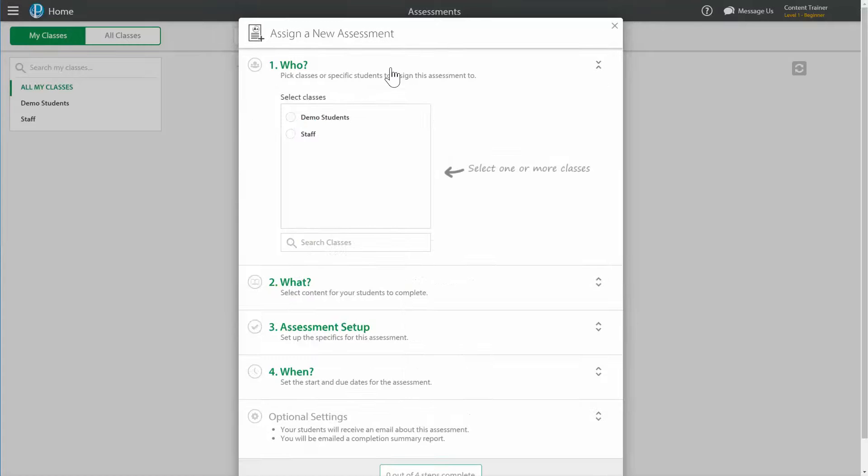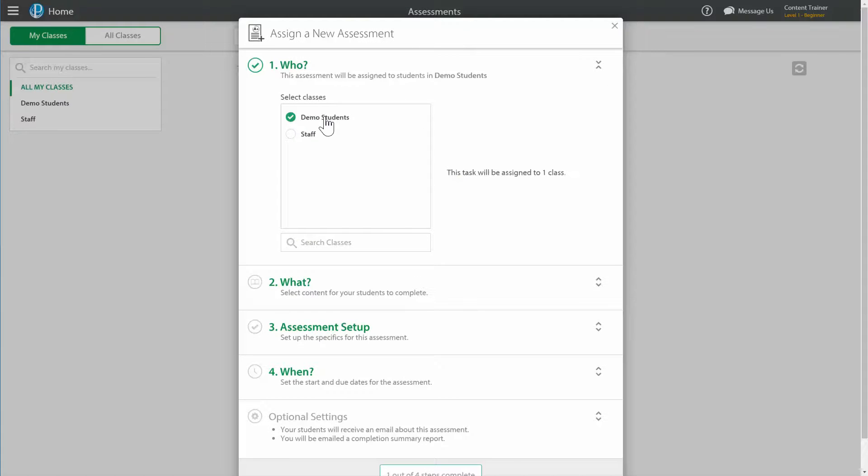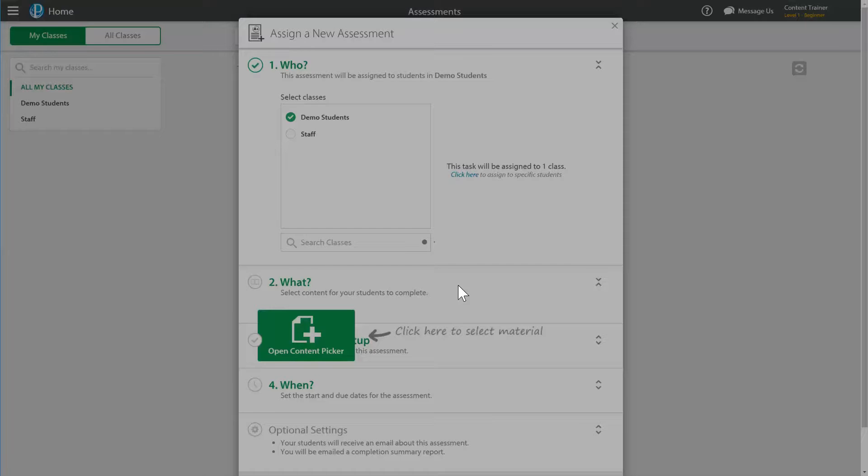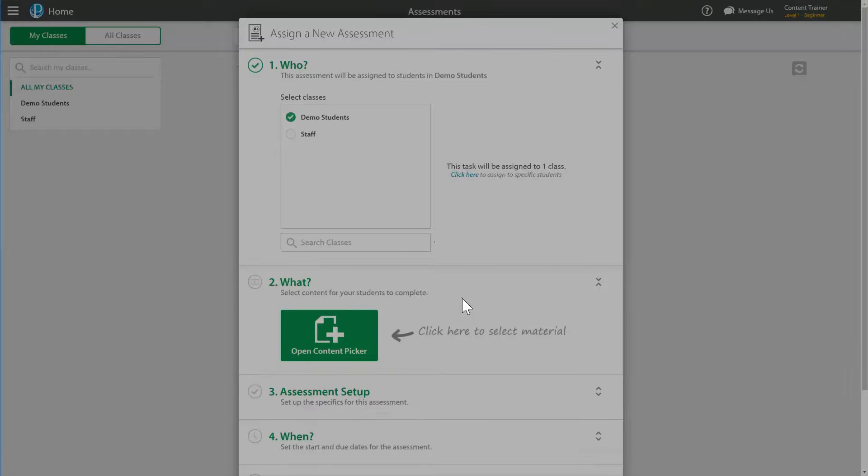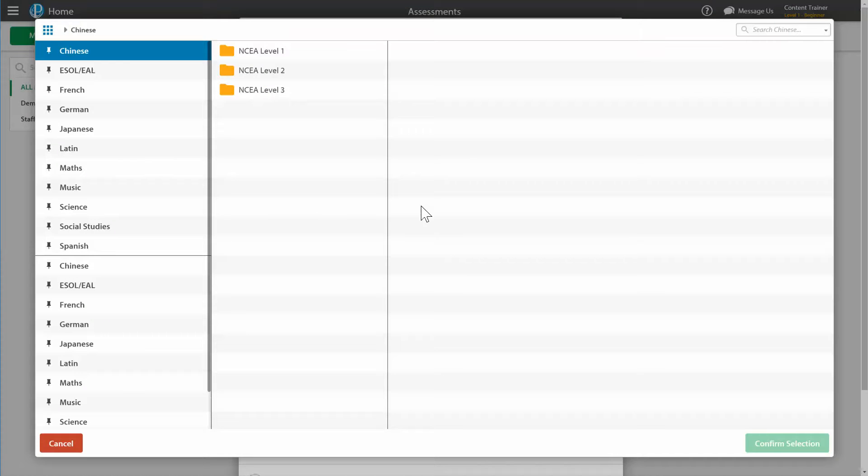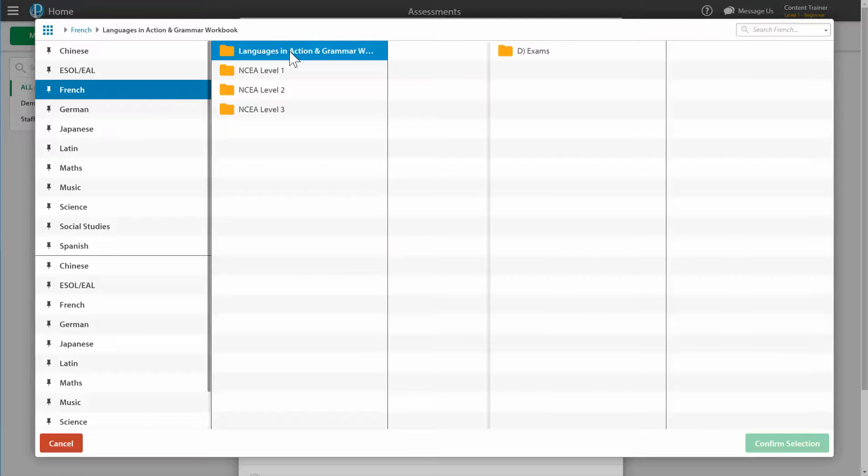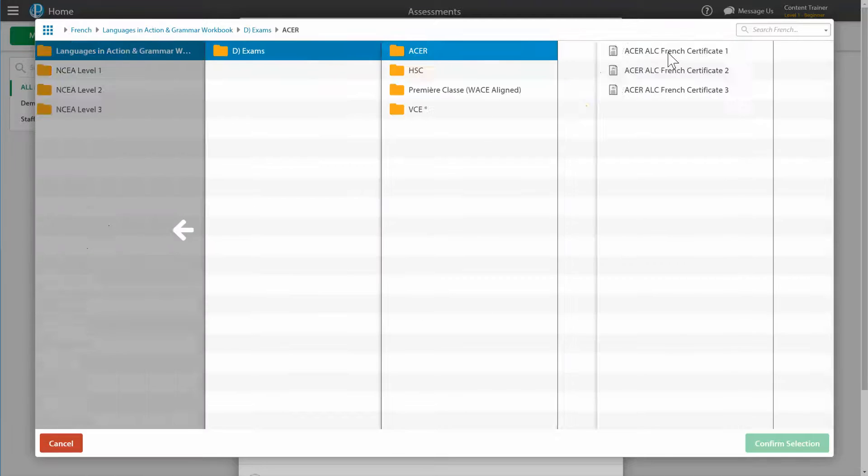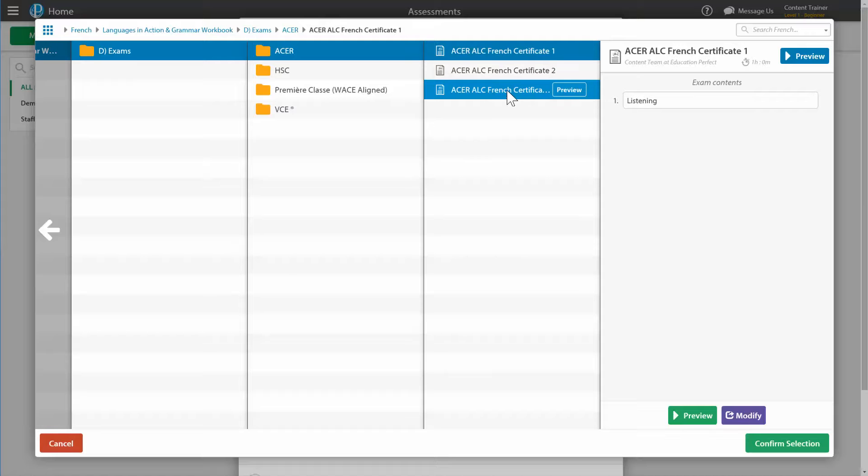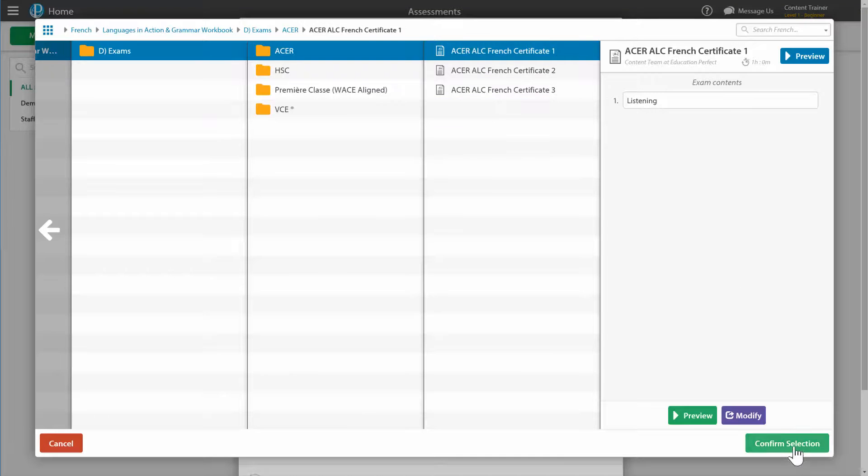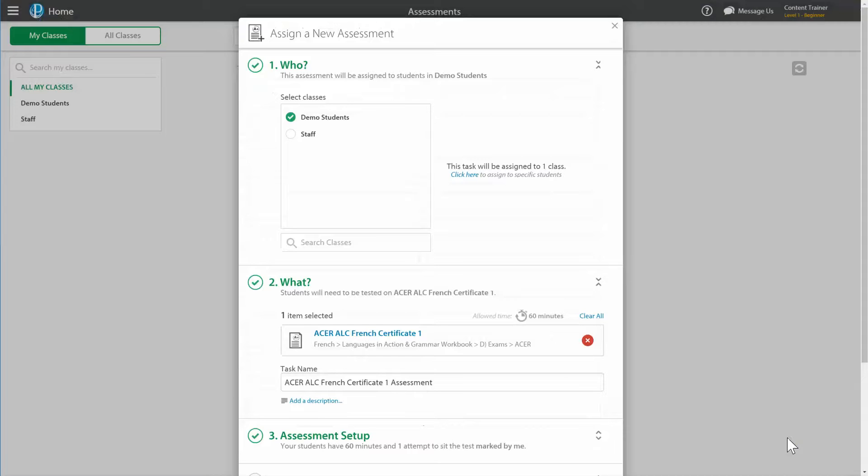Then we need to pick who's going to do it, so I'll assign it to my students. We need to choose what we're doing, so we're going to go into French language is an action and grammar workbook, Acer, and then we've got certificate 1, certificate 2, and certificate 3. Now we'll just do a certificate 1 for this, so we'll confirm our selection.